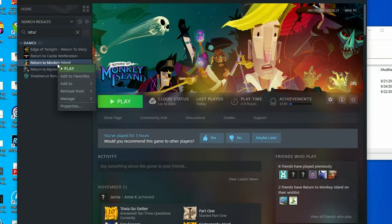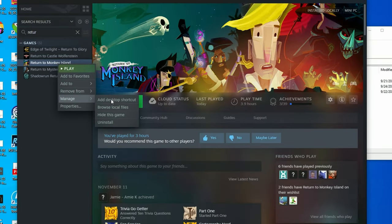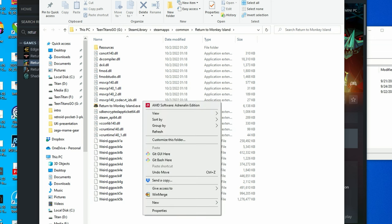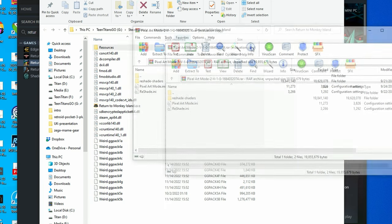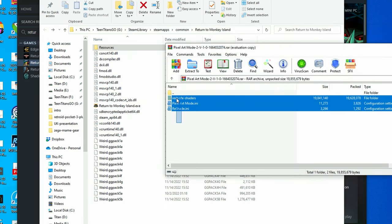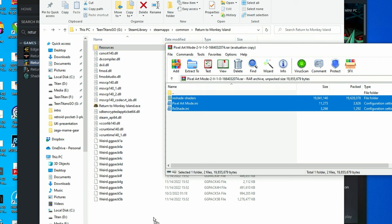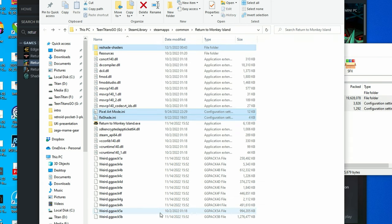Provided we have the game installed, right click, go to manage and then browse local files. Now we've found the Return to Monkey Island folder, we're going to open and extract the files we got from Nexus Mods. Just select and drag them out.